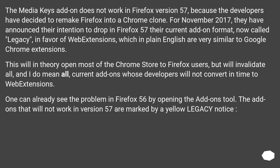The media keys addon does not work in Firefox version 57 because the developers have decided to remake Firefox into a Chrome clone. For November 2017, they announced their intention to drop in Firefox 57 their current addon format, now called Legacy, in favor of web extensions, which are very similar to Google Chrome extensions. This will open most of the Chrome store to Firefox users, but will invalidate all current addons whose developers do not convert in time. One can already see the problem in Firefox 56 by opening the addons tool — addons that will not work in version 57 are marked by a yellow legacy notice.